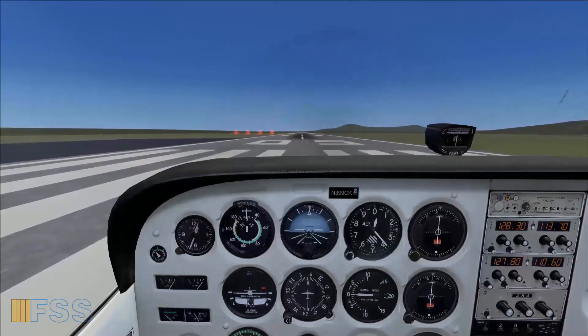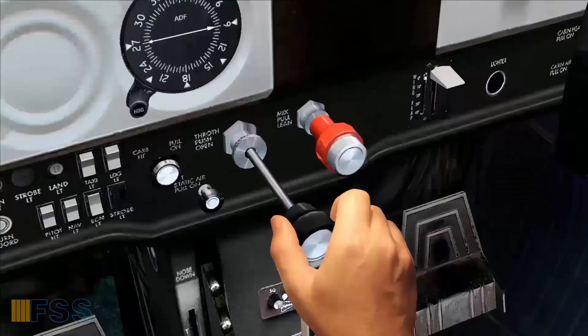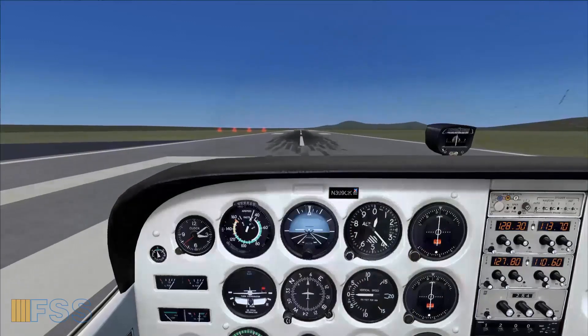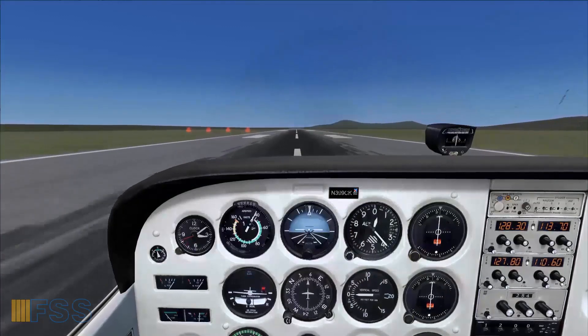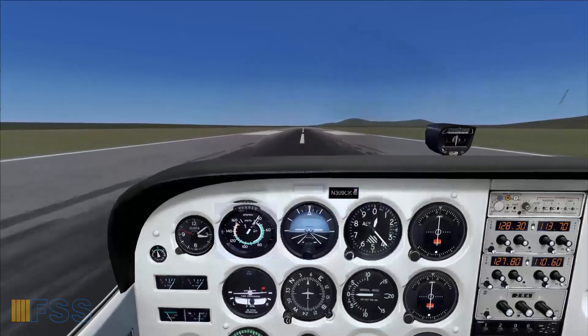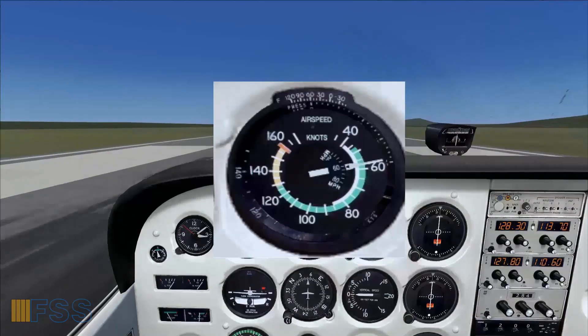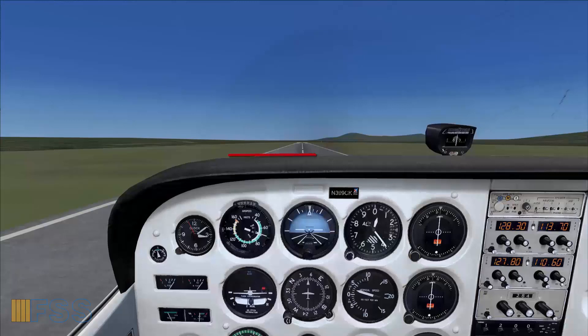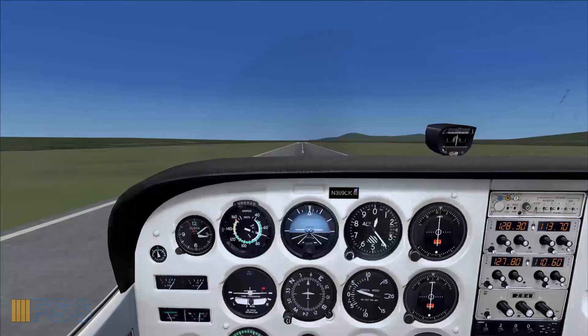I already did my takeoff checklist and now I can start the takeoff. I push gently the throttle to full and keep the aircraft on the runway centerline using my rudder pedals. I glance at the engine instruments to check that the indications are pointing to the green bands. Speed alive — 55 knots. I apply gently a back pressure on my yoke. At lift-off I keep the dash edge reference line a little bit below the horizon to let the aircraft accelerate under ground effect conditions.